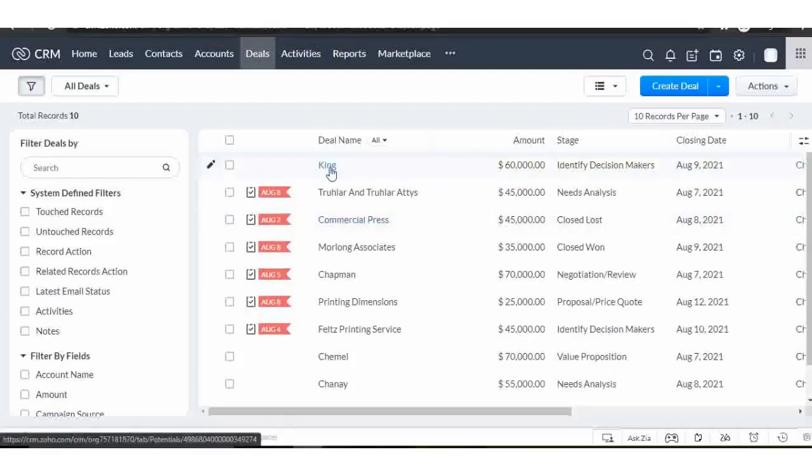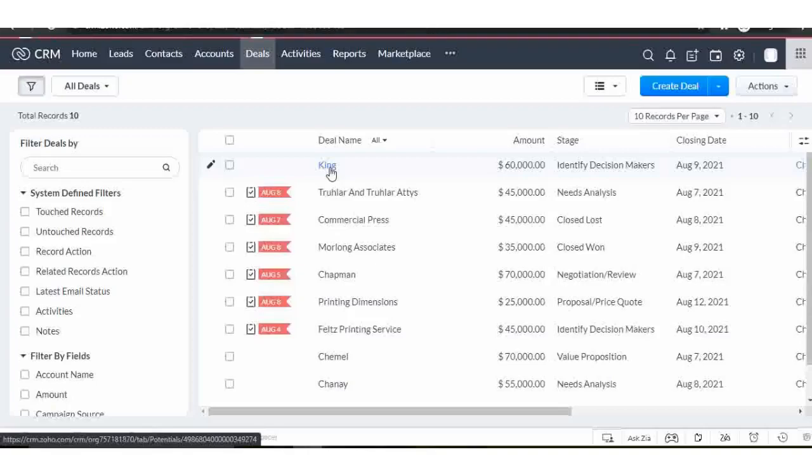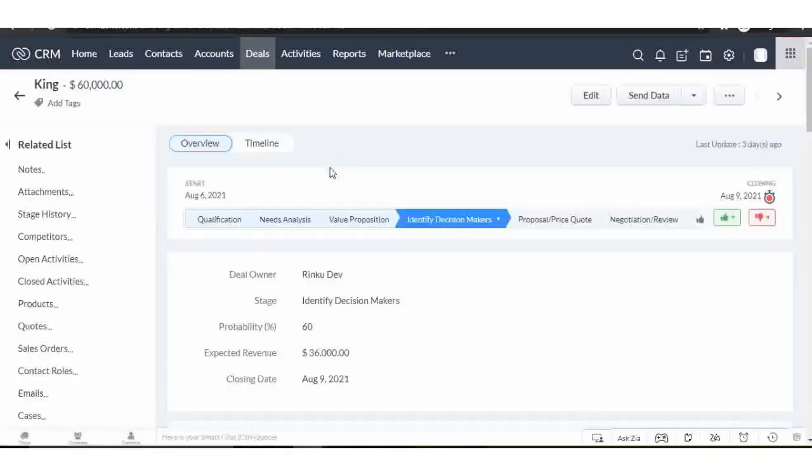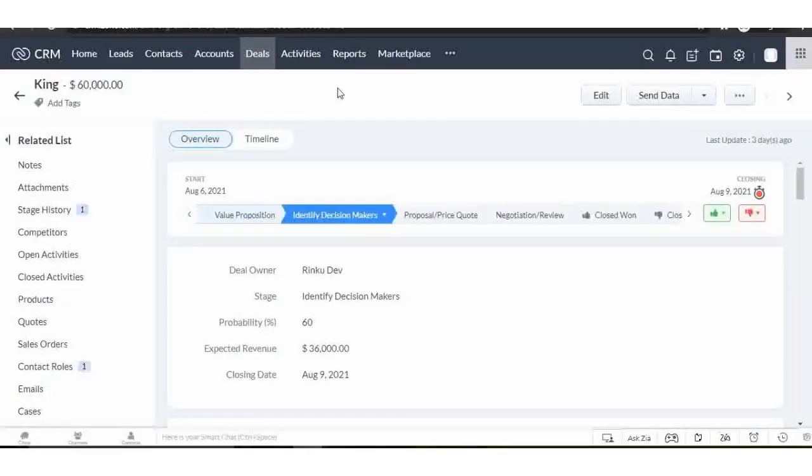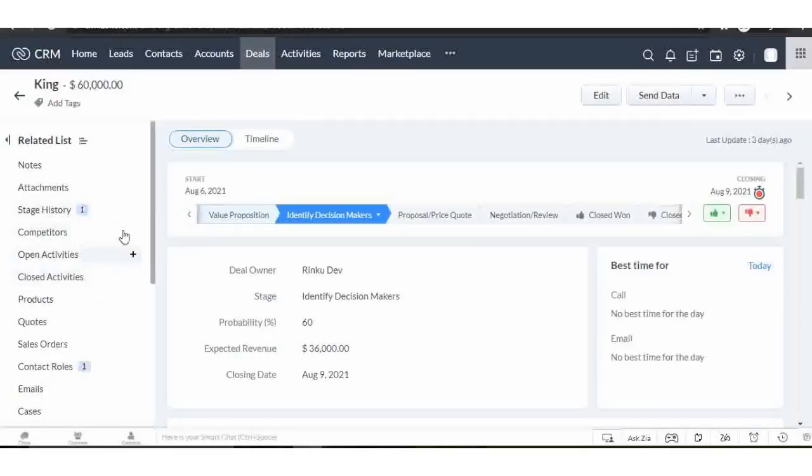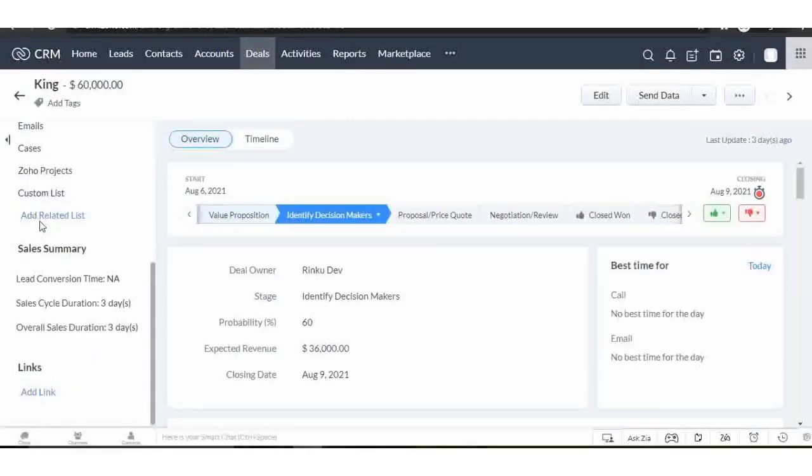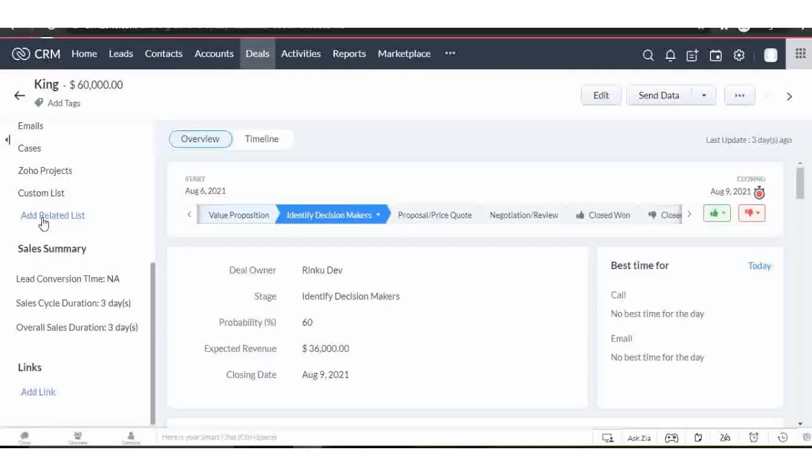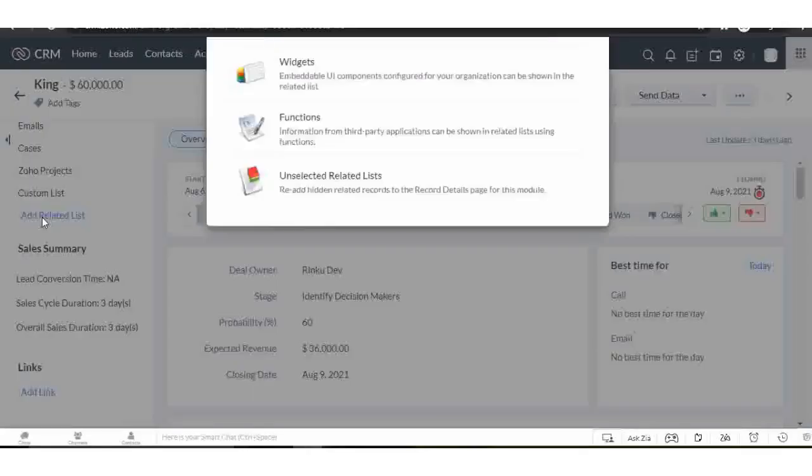Choose any module in which you want to add a related list. I'm going to add a custom related list in the Deal module. Click on any record, scroll down, and click on the add related list option. This kind of window will pop up on your screen.